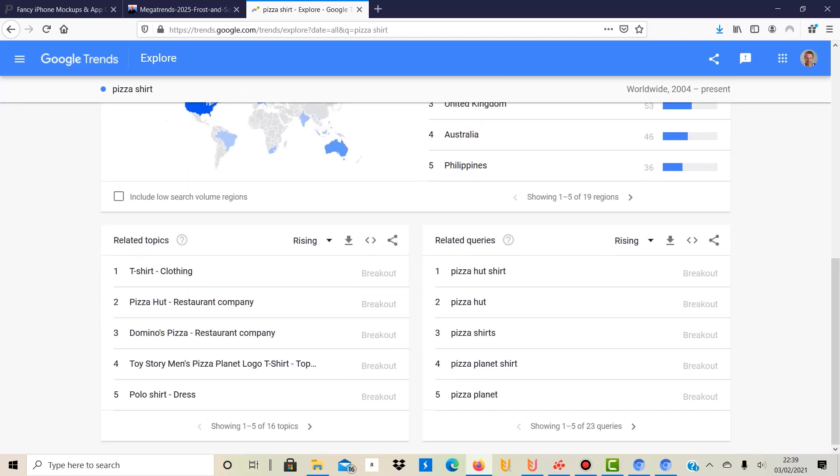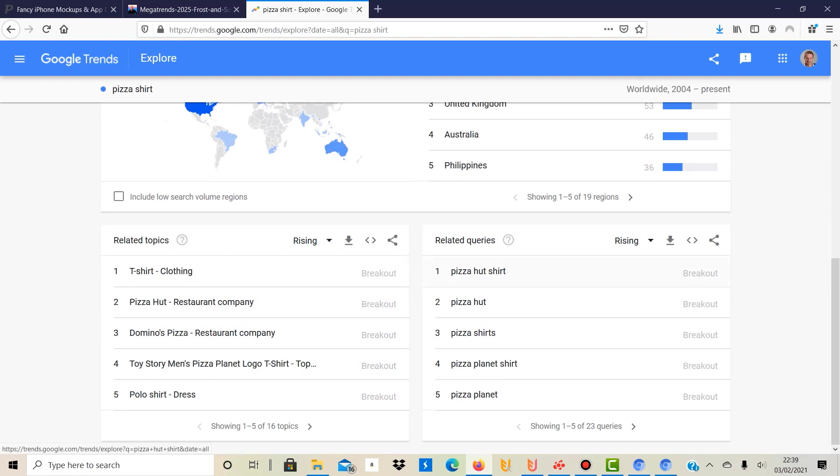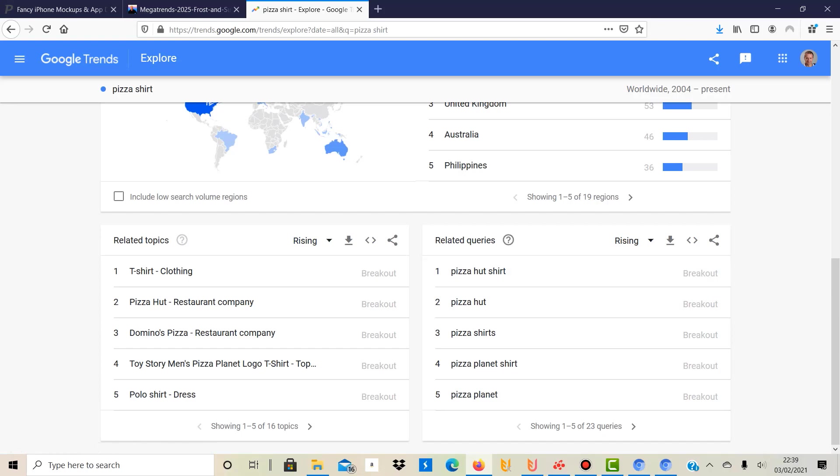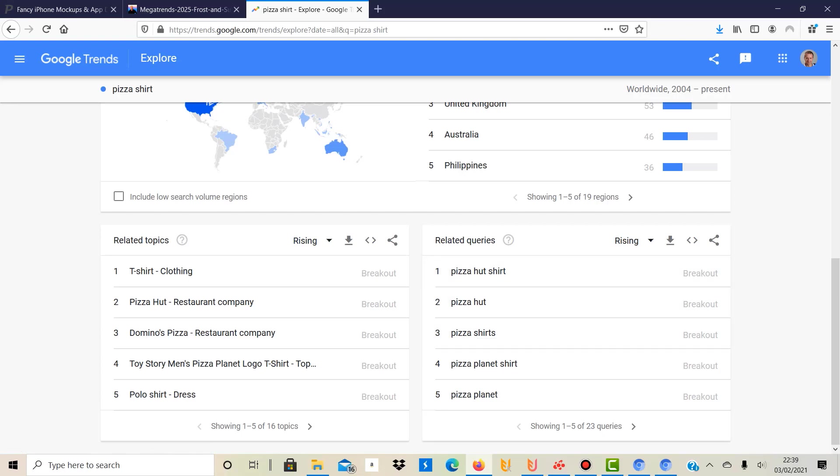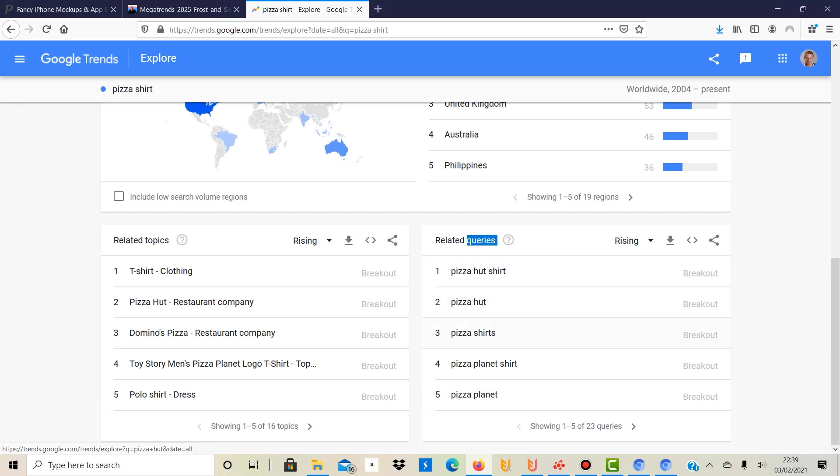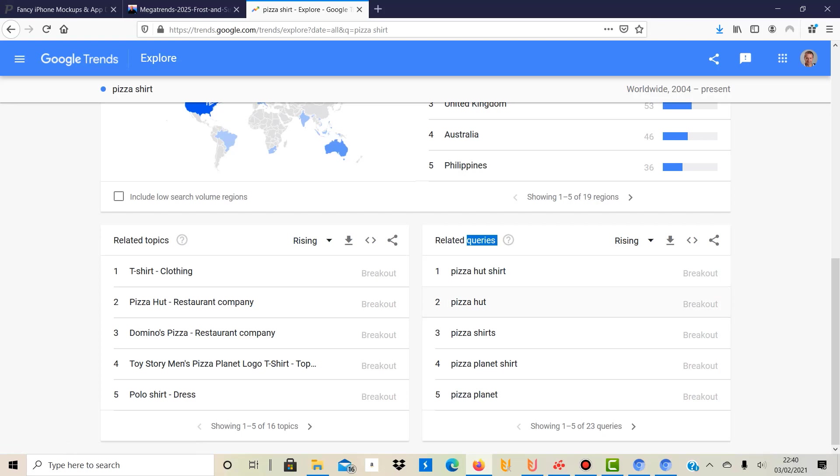Then you can see the related topics, but very importantly also related queries. So you can actually see or get a better understanding of why it's trending. It seems to be related to Pizza Hut. So related queries are Pizza Hut shirt, Pizza Hut, pizza shirts, and this also gives you a good idea because these are the related keywords which are really related, and this gives you a good idea of keywords that you can use when you post your design on your print-on-demand website. Obviously, you can't put Pizza Hut because that would potentially be a bit concerning with regards to copyright or trademark, but you can put pizza shirts - this is obviously a good one.